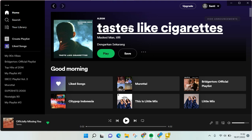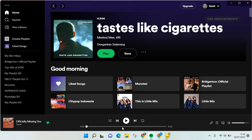Hi guys, welcome back to this channel. On today's video, I'm going to show you how to activate lyrics on Spotify PC. I've already opened Spotify on my desktop. The Spotify on PC or desktop is a little bit different than the one on your mobile phone — on mobile, the lyrics will be below the song.